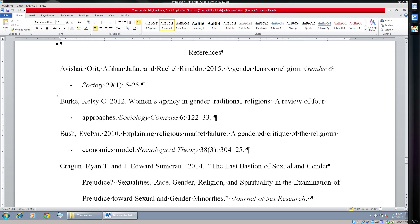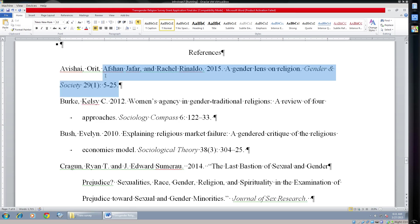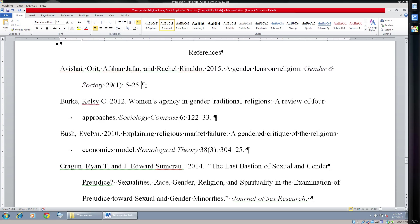Rather than having to hit tabs or do manual returns, you can use your ruler bar to make this much easier. Here's how you do it: go ahead and select the text that you want to format, drag this over, and that's it.